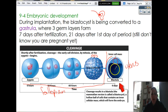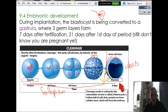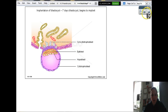Now we get the actual amazing cool stuff getting ready to go on. The blastocyst is going to turn into a gastrula, which is something that has 3 layers of cells to it. Here's a picture kind of explaining it.